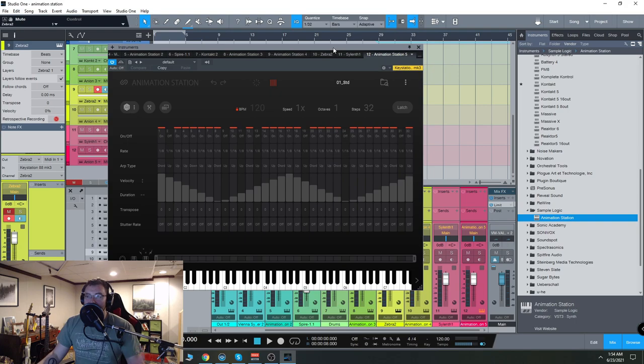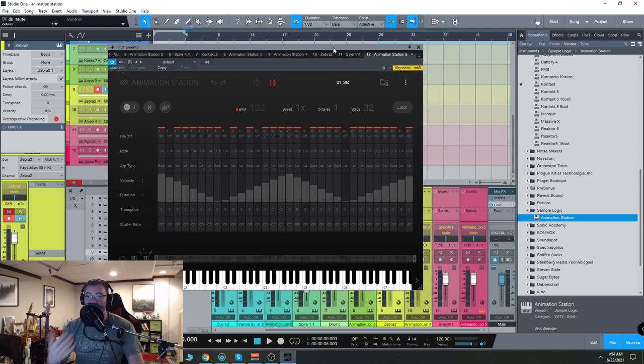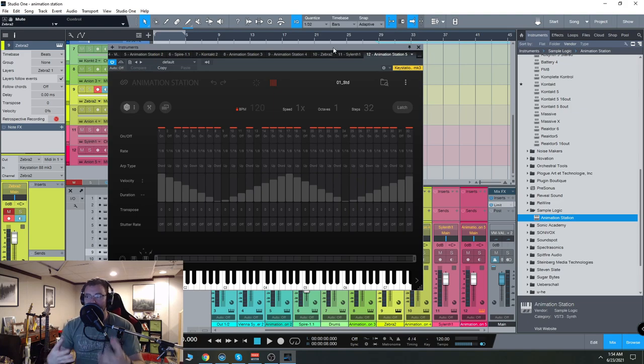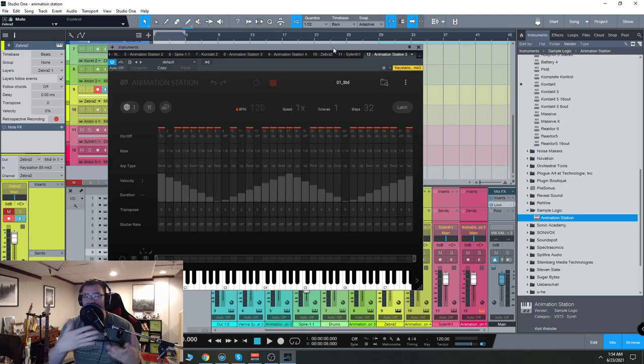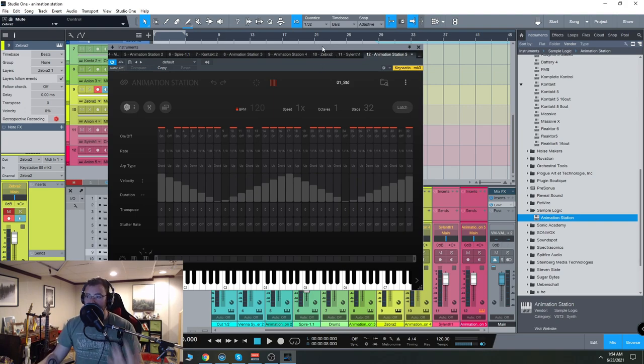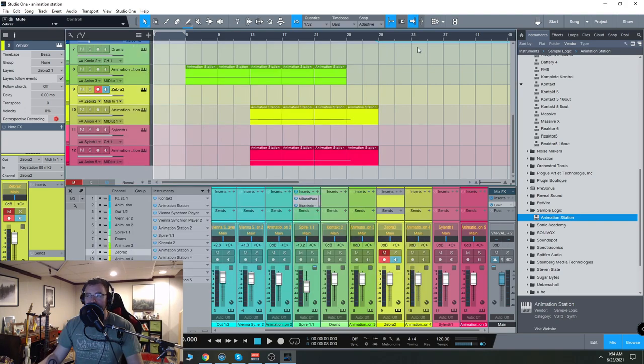So Sample Logic has asked me to show off their new plugin Animation Station. This is their first VST standalone plugin as opposed to everything they've done in the past has been Kontakt libraries, so it's kind of a big deal for them. So we're going to check it out here.